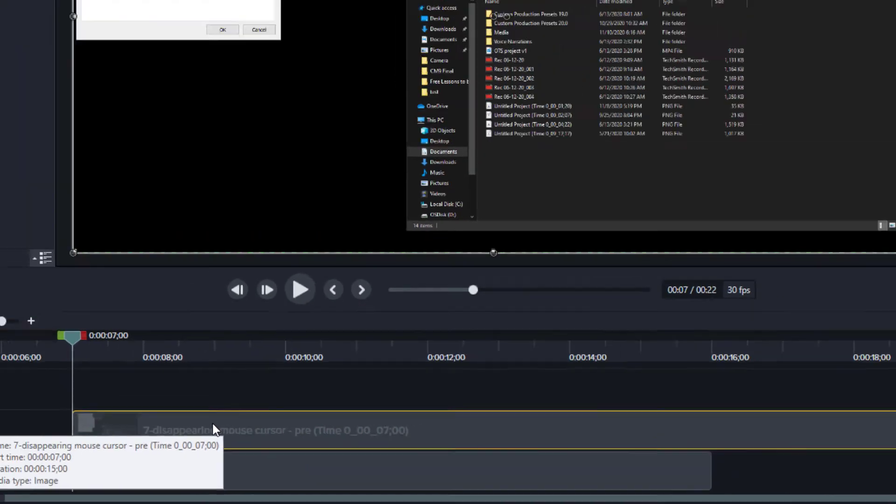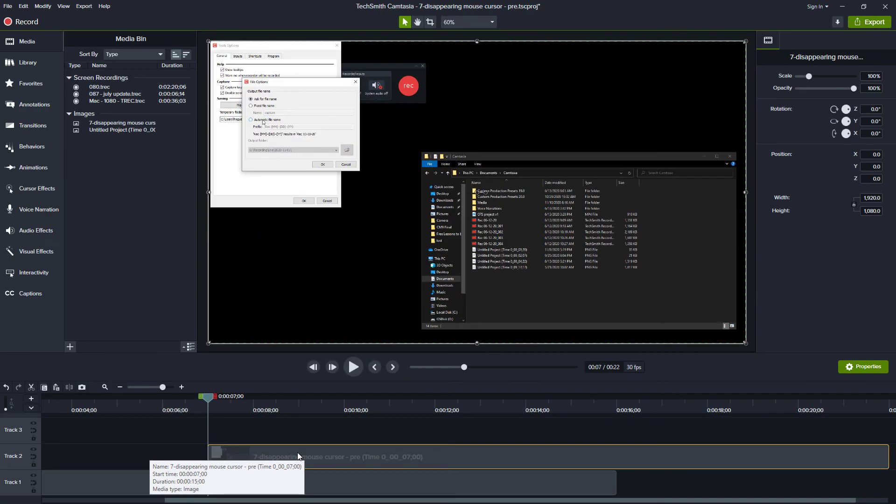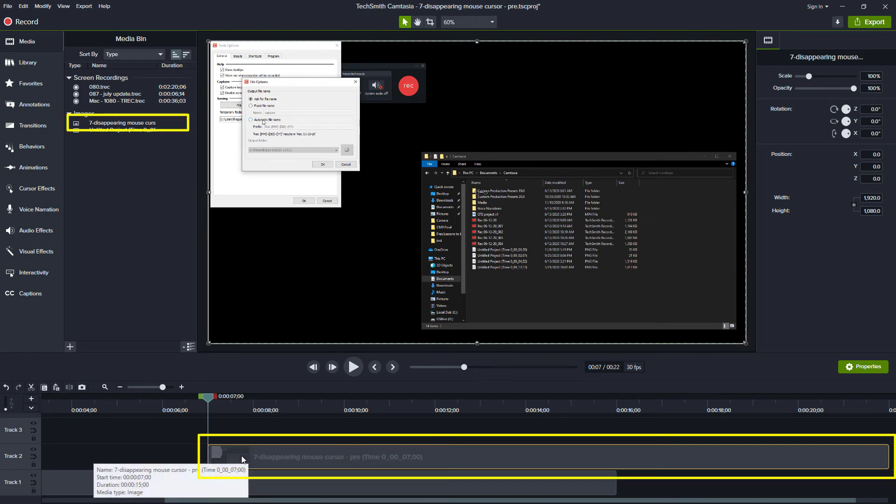This creates a new image file. The new image file is saved to your computer, added to your media bin, and added to your timeline.